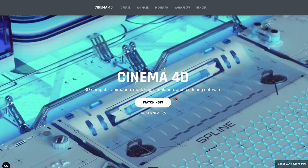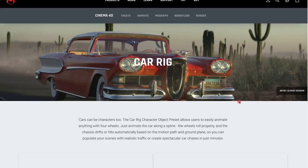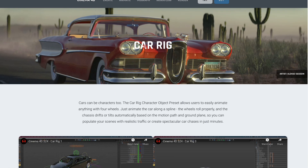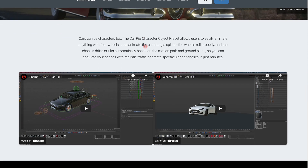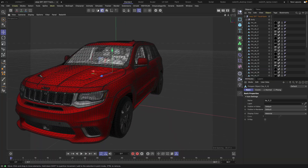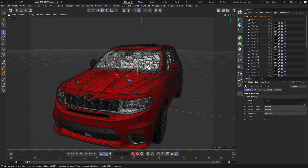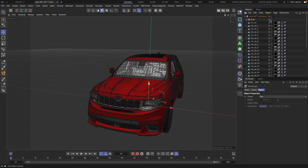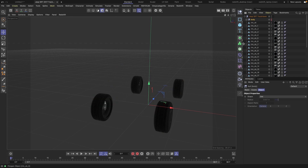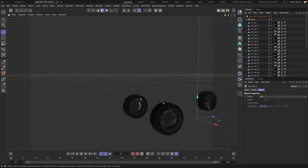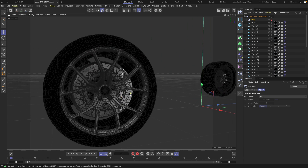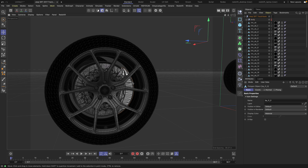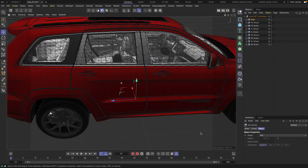The first thing you want to do is make sure you have Cinema 4D R24 or R25. Next, we'll need to clean up the car model. Depending on where you got the model from, you'll need to clean it up and separate the wheels from the body of the car.